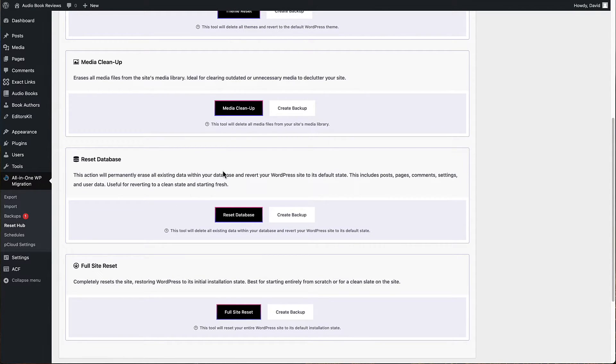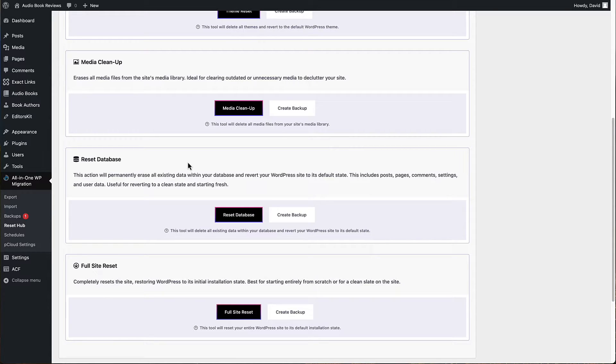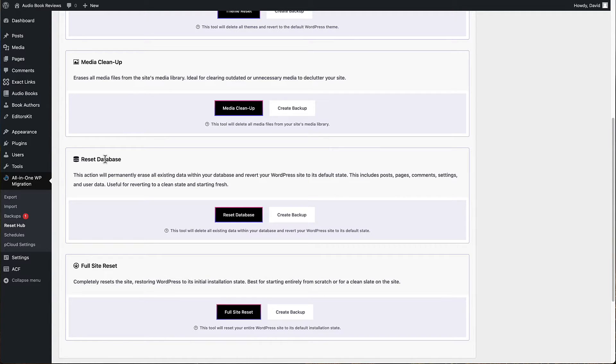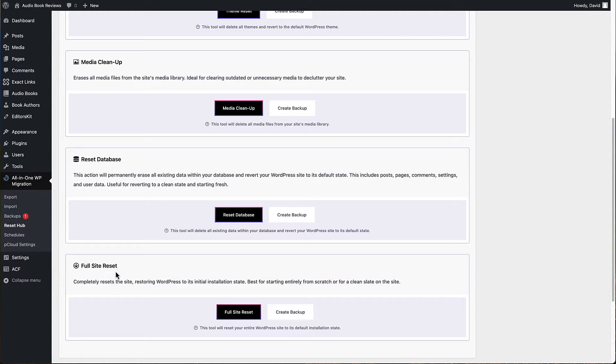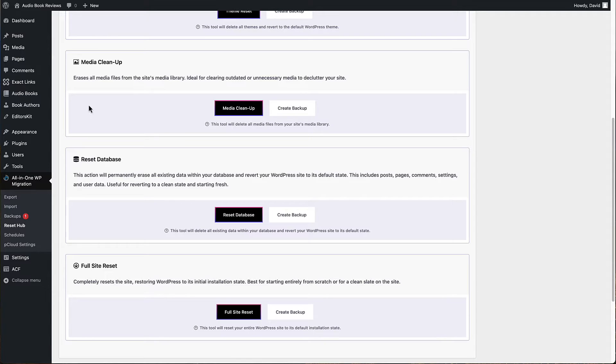You can reset the database. This is an option when I've been testing and I want to keep my themes and plugins that I have installed, but I just want to clean out the database. If you do that though, you may need to reenter your license keys because they're stored in the database. And then there's the full site reset where you reset everything back to its initial clean installation state.